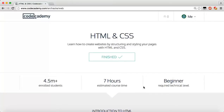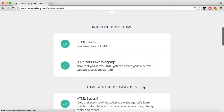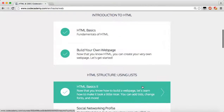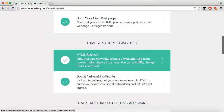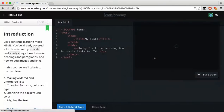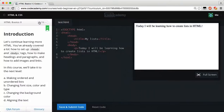Hello everyone and welcome back to the Codecademy HTML and CSS tutorials. My name is Caleb and today we're going to continue right where we left off on our HTML introductions. If you're not already on codecademy.com go ahead and head over — we're doing HTML basics 2 and we're going to be learning a little bit about styles.